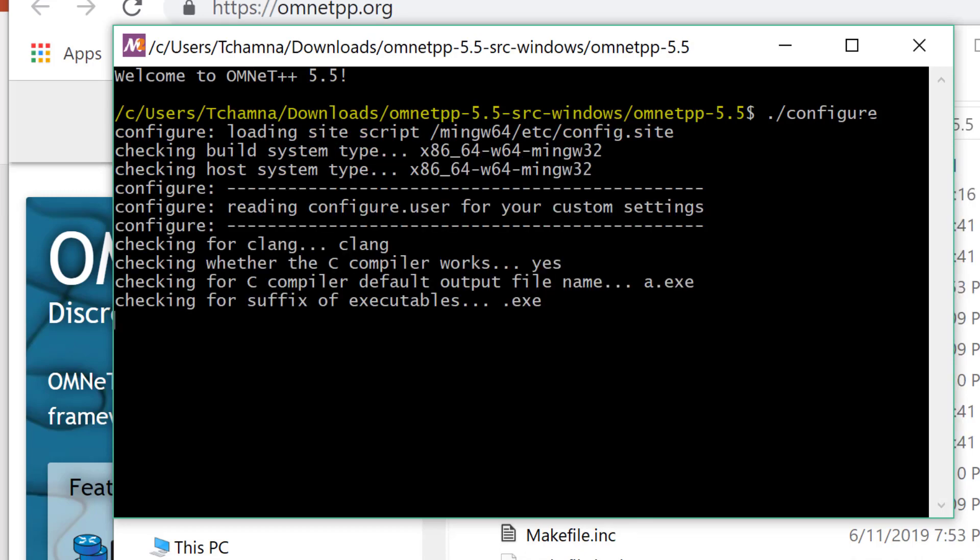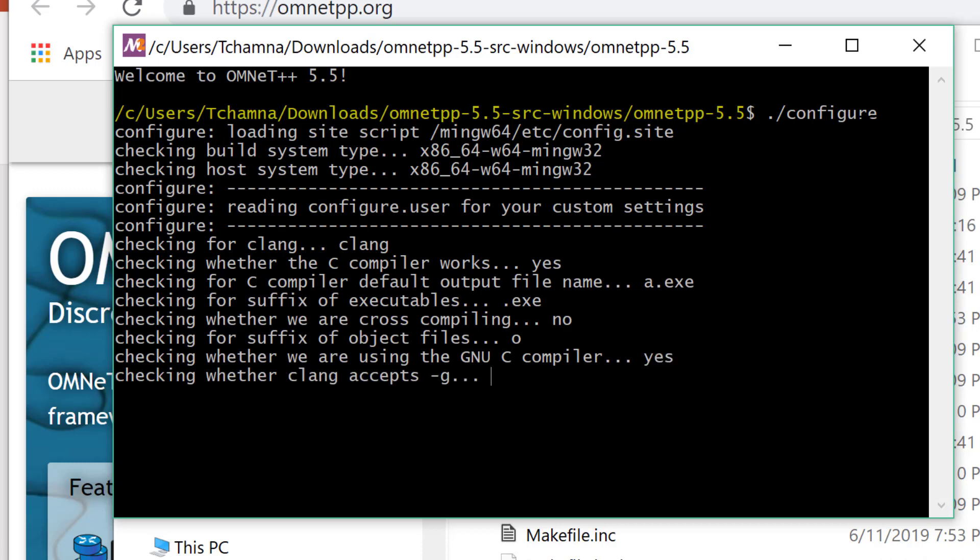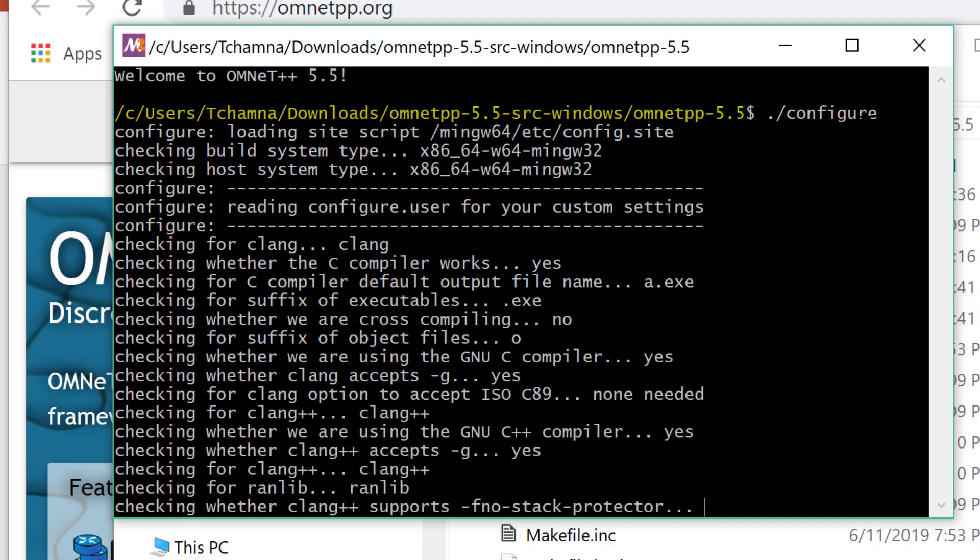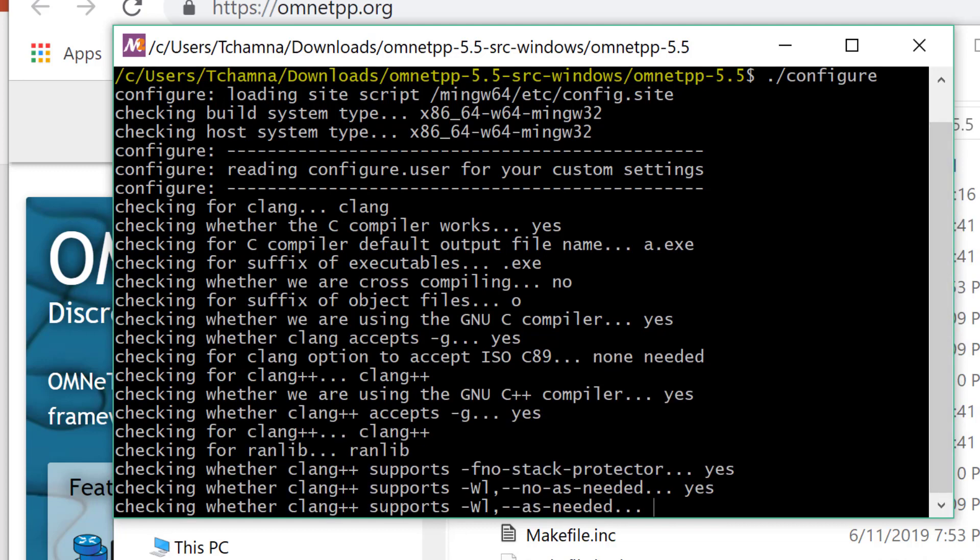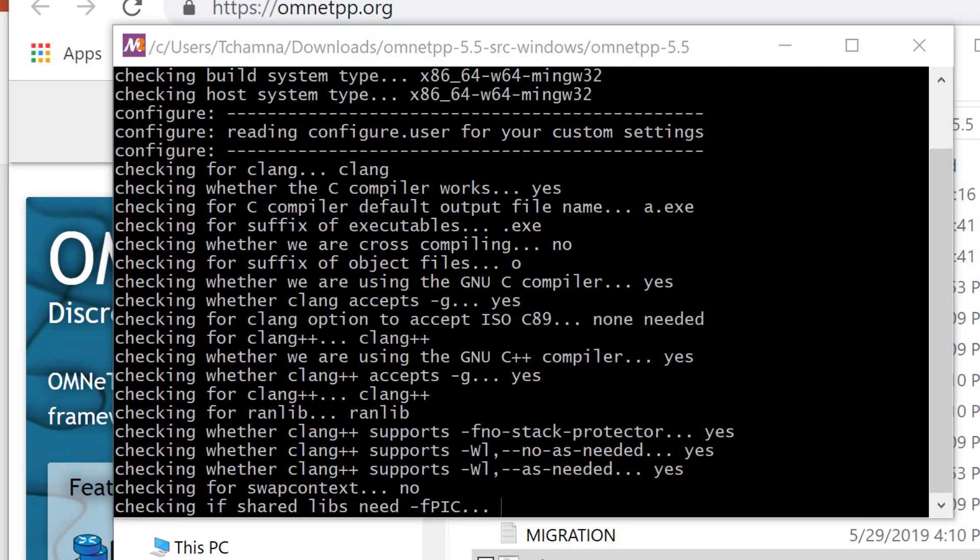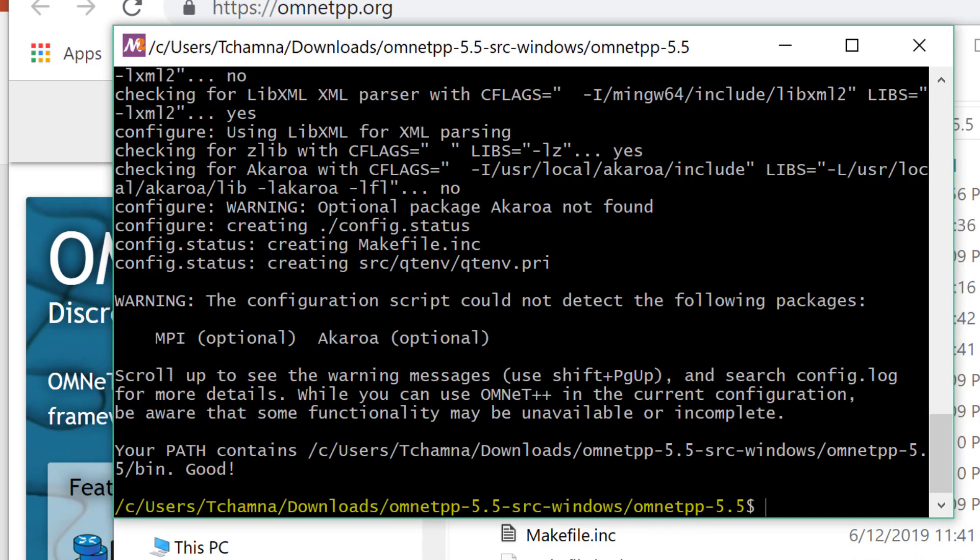Again, this is going to take time, so I'm going to pause the video and come back when everything is done. I just saved you one minute for this step.